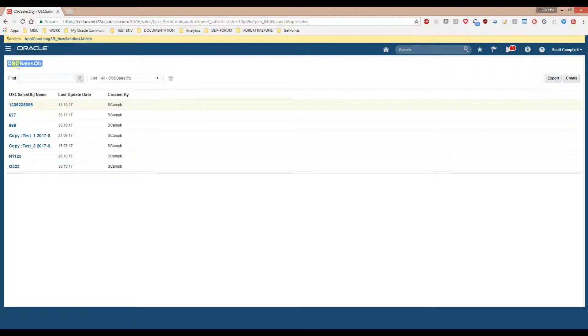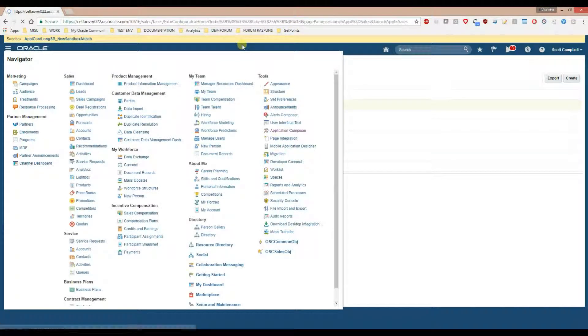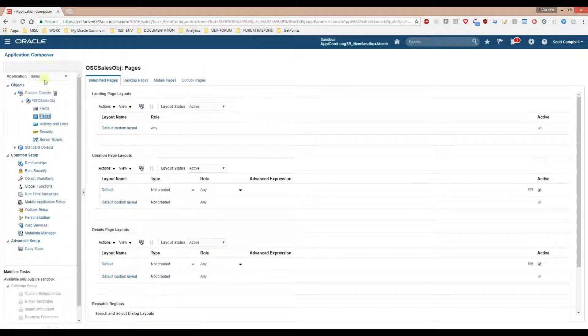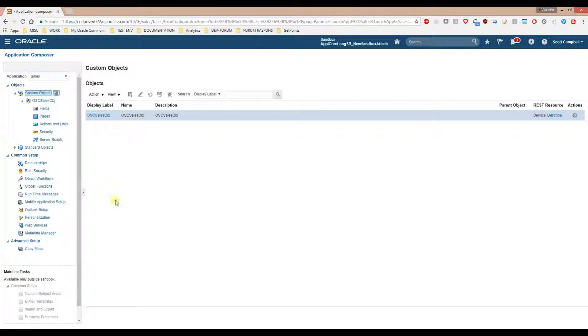First thing we need to do is find out what the REST API URL is for the custom object. We do that very simply by going to Application Composer and going to the area where your custom object is. Mine is in Sales, so you just click on the custom object, and you should see a list of your custom objects. On the right side you will see something called 'service', and if you click on it, it will give you a URL — this is the REST API URL for this particular custom object.